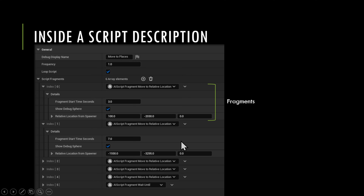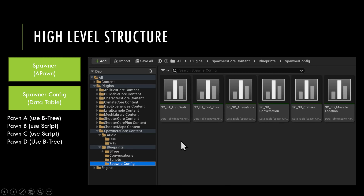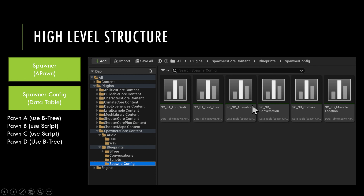On the spawner side, the spawner configuration is a data table. It allows you to set up multiple pawns for a spawner — a spawner might have three, five, or seven pawns.